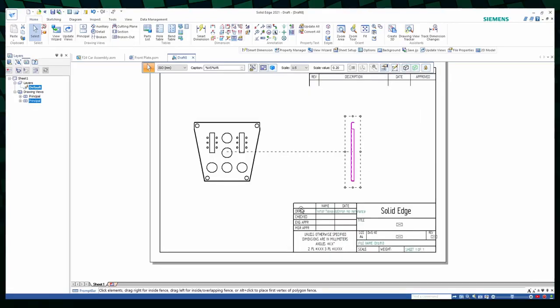If you want to adjust the scale to a value that's not in this dropdown menu, you can type it in here, for example 0.33.